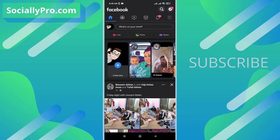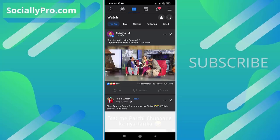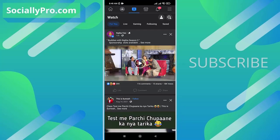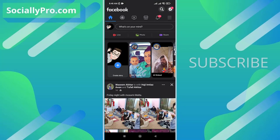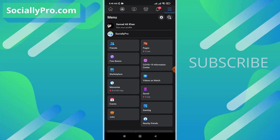Now go ahead and open up your Facebook application. As you can see, I have enabled my watch tab. I can disable it anytime, and if you don't see it, simply go to the menu tab.